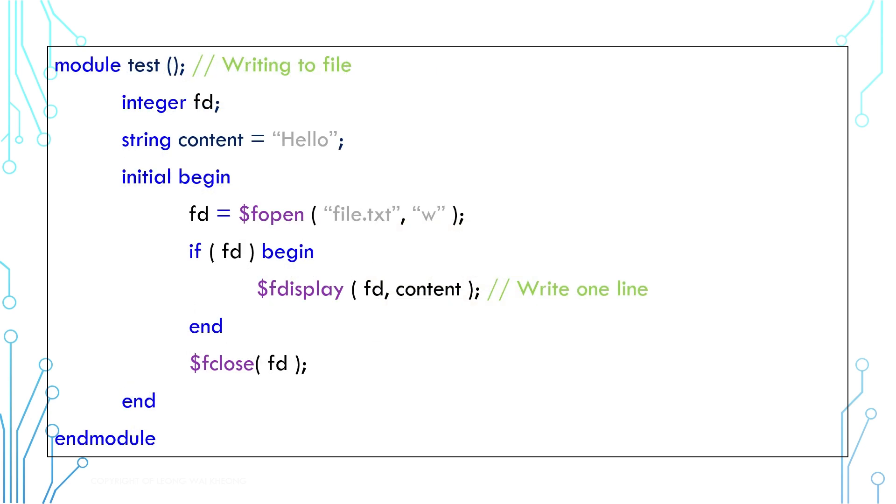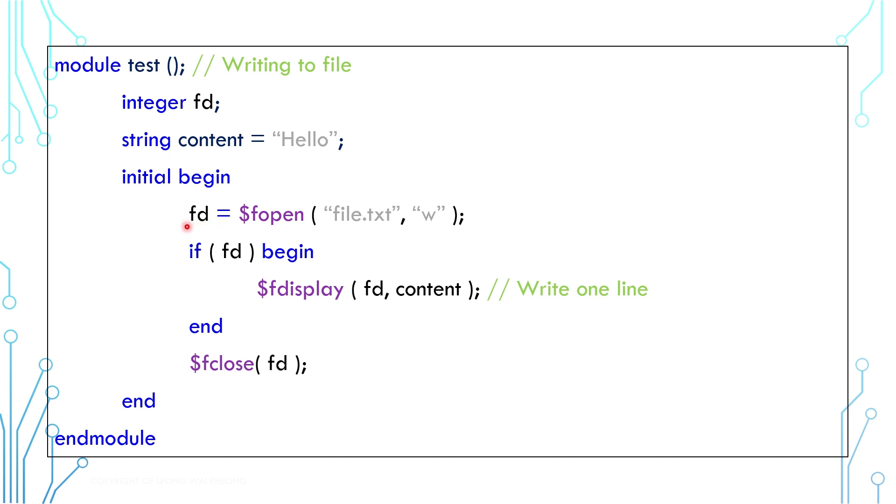Apart from manipulating string variables, we can also write to and read from a file. This example is for writing. We can use $fopen to open a file. File.txt is the file name and w is to indicate a write. The system function will return you a file descriptor which is used to determine if the file is opened successfully.